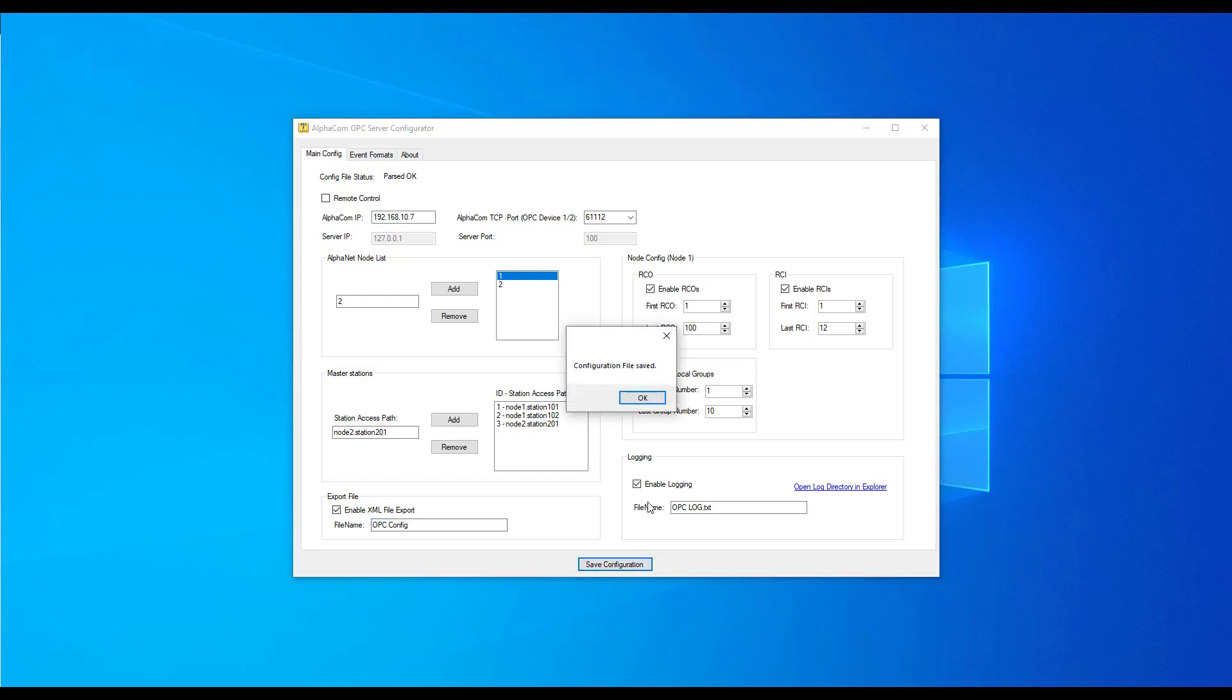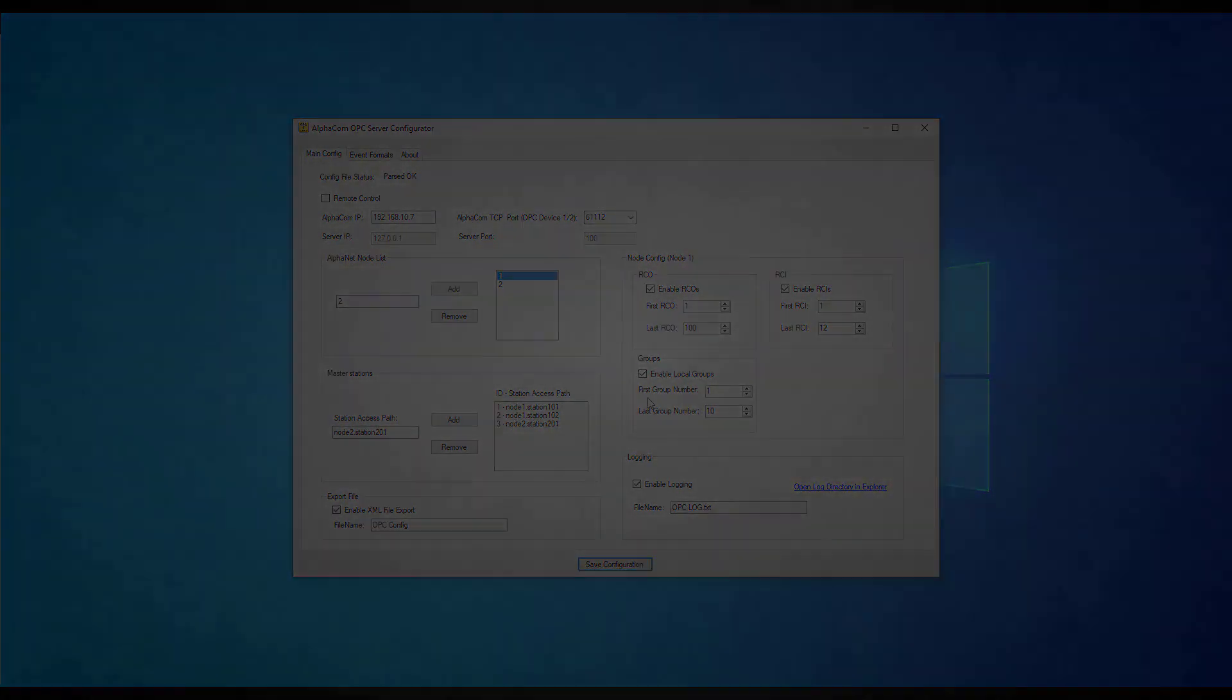You can now close the AlphaCOM OPC server configurator. Installation and configuration of the Vintor Stentafon OPC server is now complete. OPC clients may now connect to the server. Thank you for watching this video.